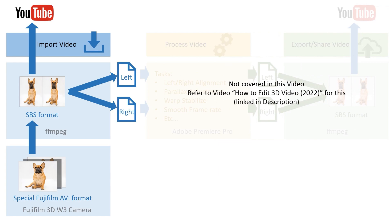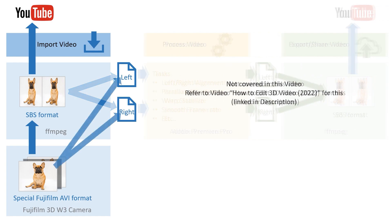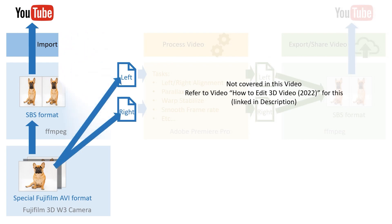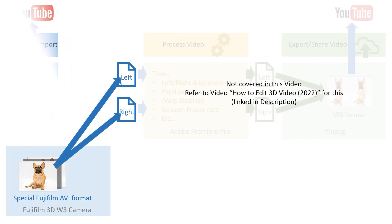But what is even better, I'm going to show you how you can make the left and right eye files directly from this AVI file so that you can skip having to make a side-by-side video first if you want to edit your video in Premiere Pro. So, let's get started.